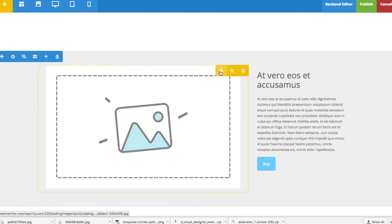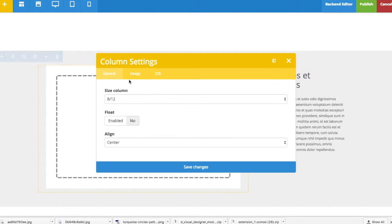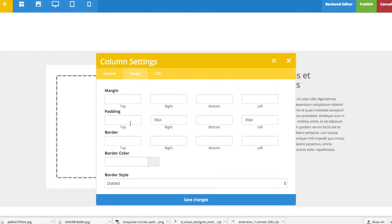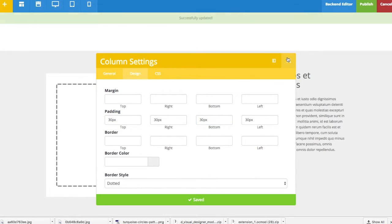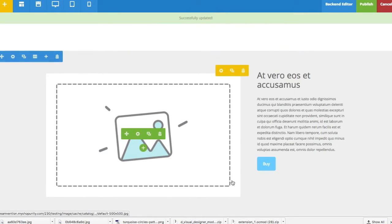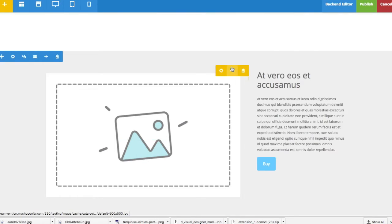Here I can do the same. Let's say I added 30 pixels. And you can see both top, bottom, left, and right have 30 pixels.